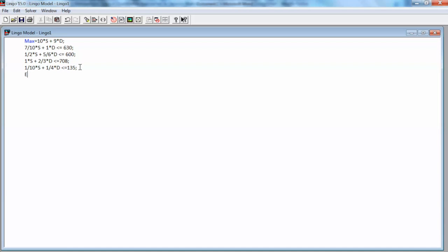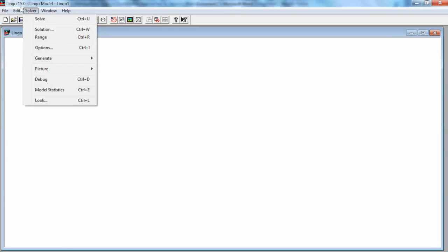Note that Lingo is a product of Lindo. Lindo has a little different requirements such as we have to add subject to to the model and we do not have to use asterisk. Just keep that in mind. That is how to convert our linear programming model in standard form to Lingo model.